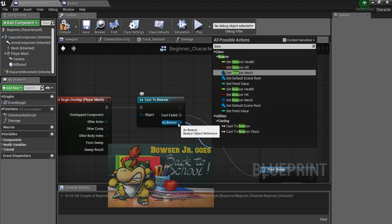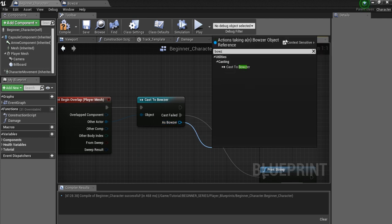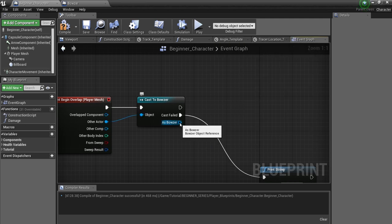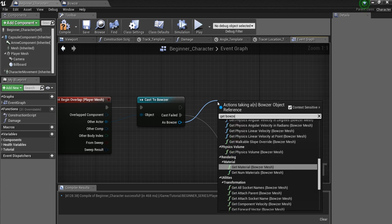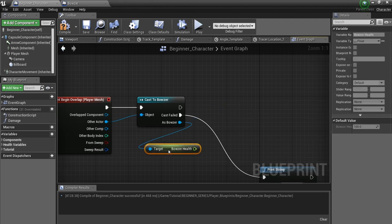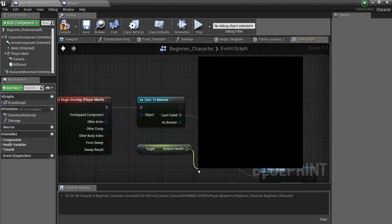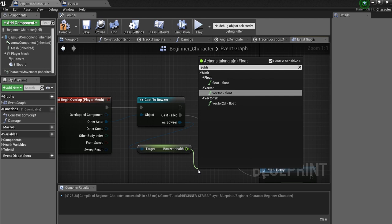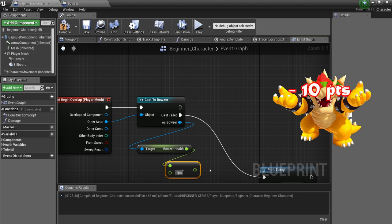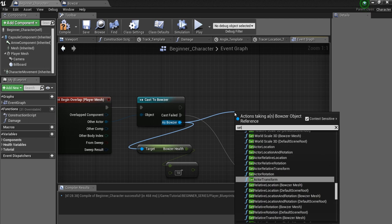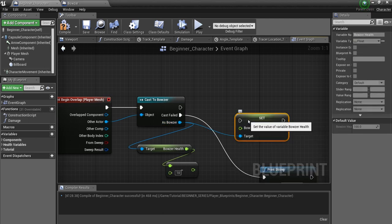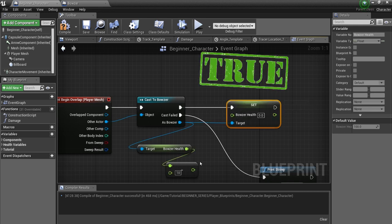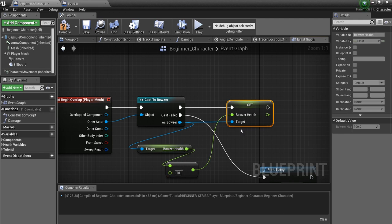So, we can now look for Bowser Health. And you see, here we'll click Context Sensitive again, Get Bowser Health. There we go. So we can now get the health. And what we want to do is subtract, so we'll drag off of that and look for float minus float. And we'll just say, take 10 points away from Bowser. And then we want to set Bowser's health. So we have to, again, start from here and say Set Health. And you see, Bowser Health comes up. And we want this to be set off of the true. So if we did overlap Bowser, we want to set Bowser's health to whatever it was, minus 10.